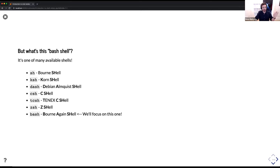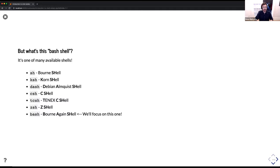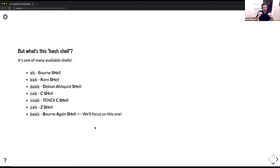There's just sh, which is the Bourne shell — that's the most generic shell. There's the K shell, dash, C shell, TC shell, Z shell, and then finally bash, or the Bourne-again shell. We're going to be focusing on that last one.